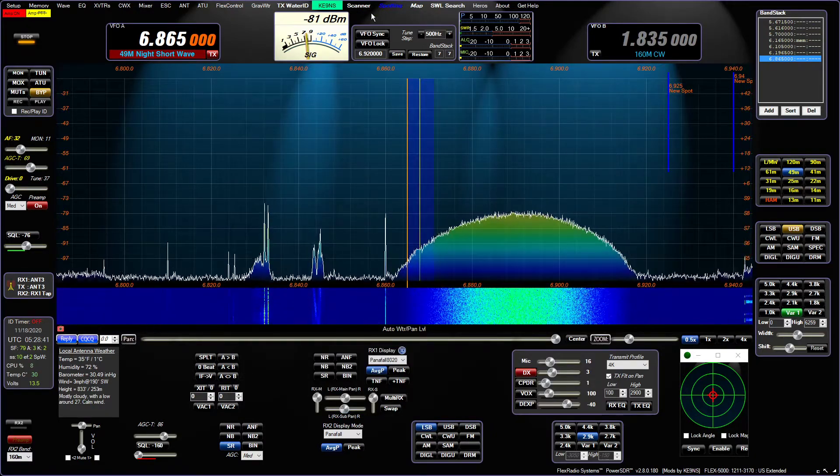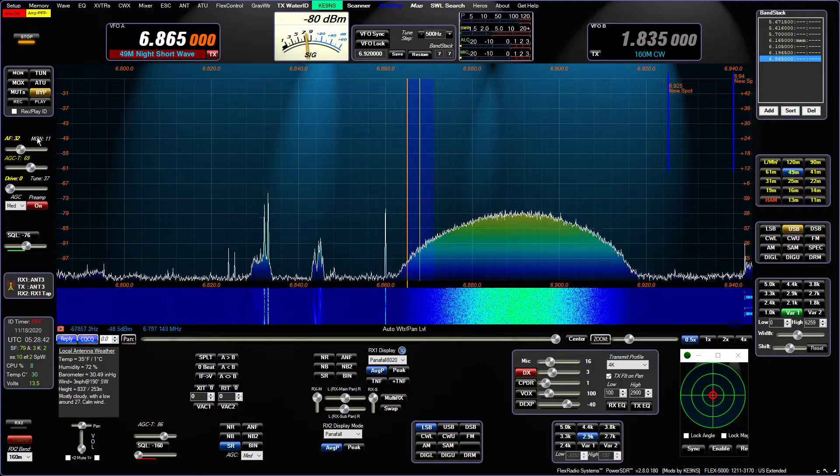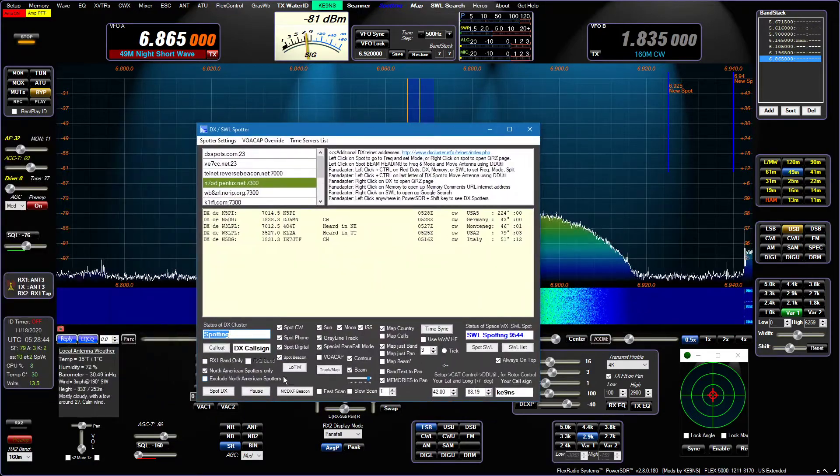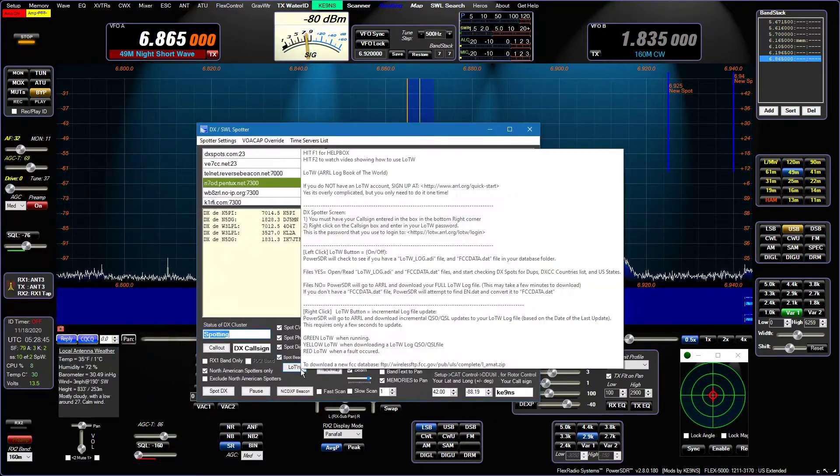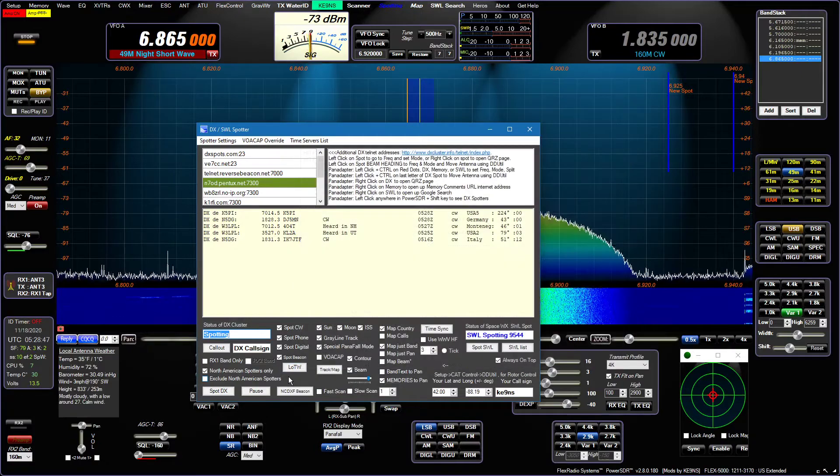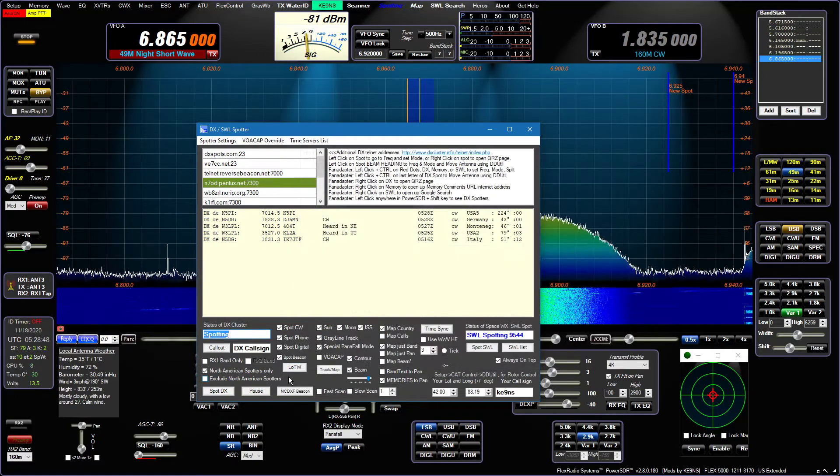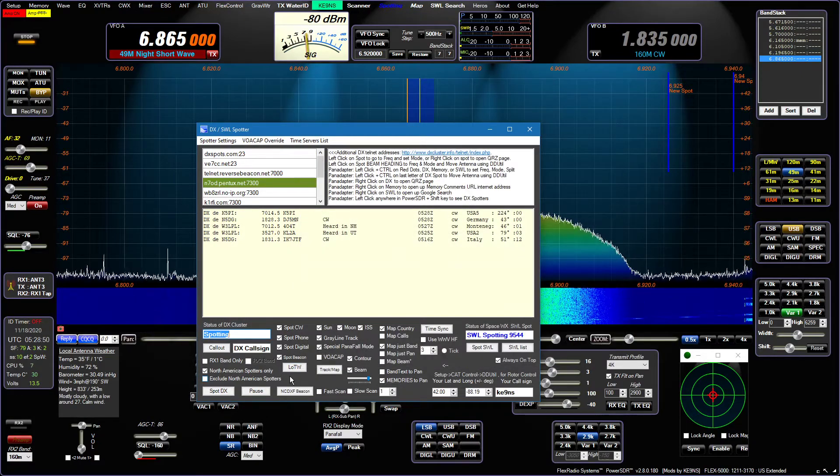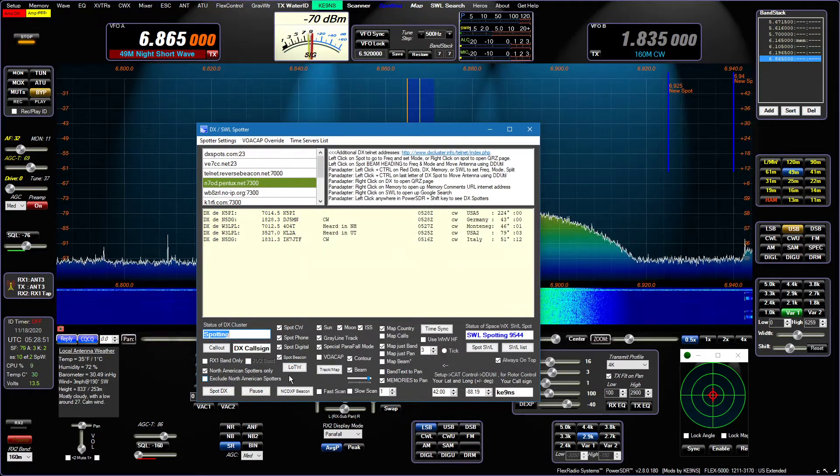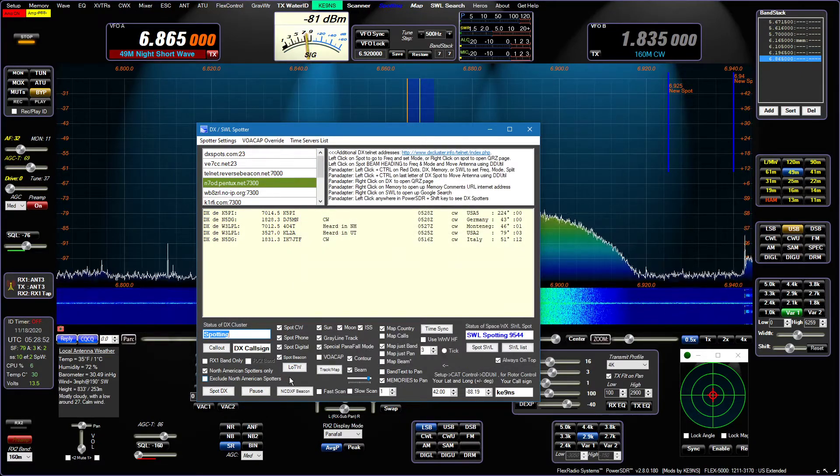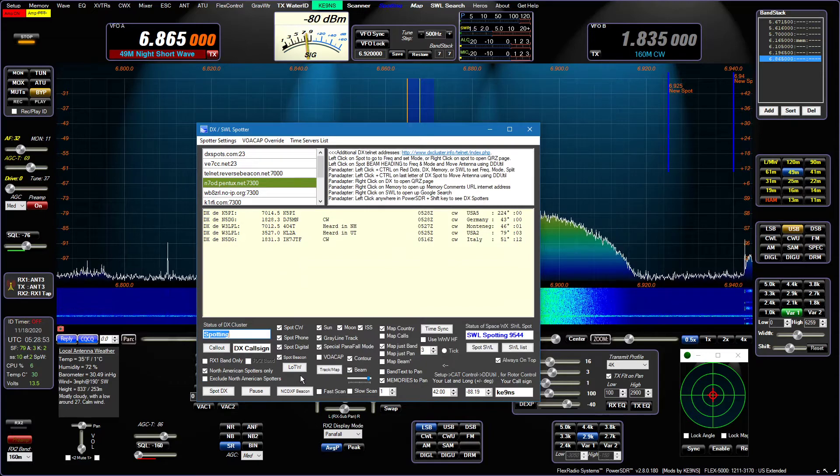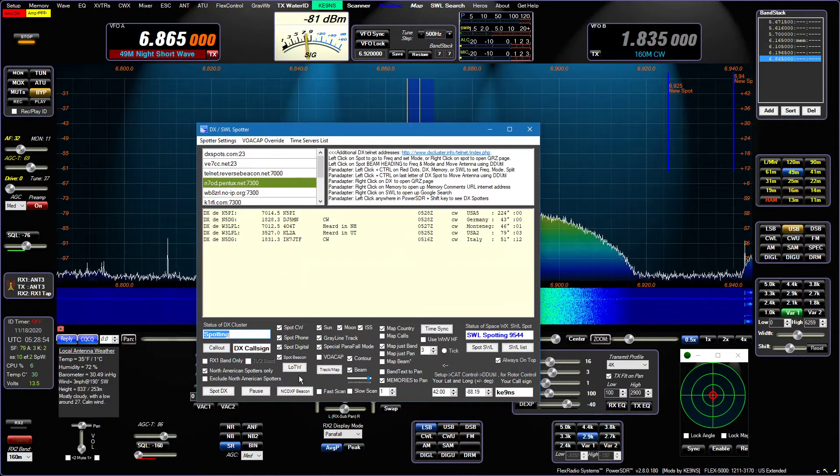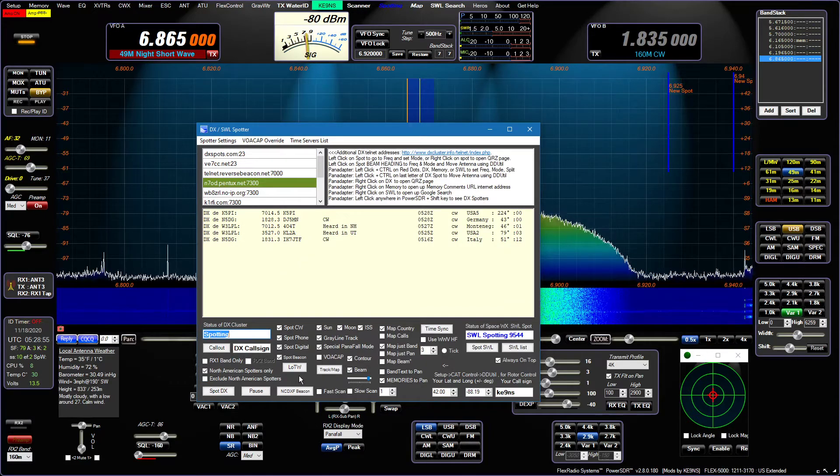I also, in the spotting window for LOTW, for some reason it was having trouble downloading a full log from LOTW. Corrected that and that seems to be working now.